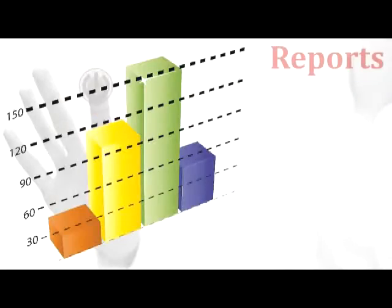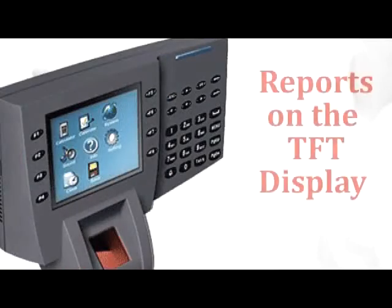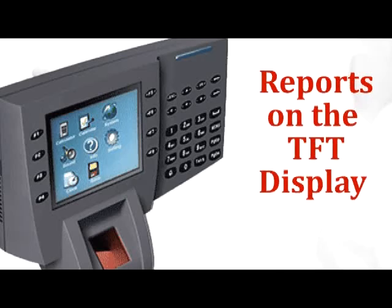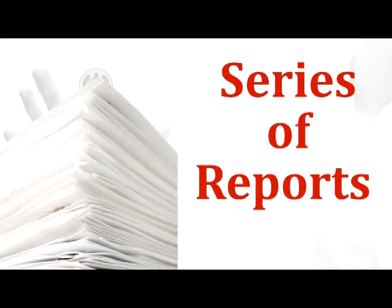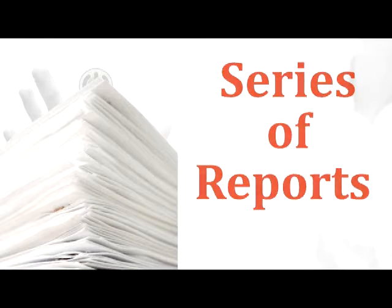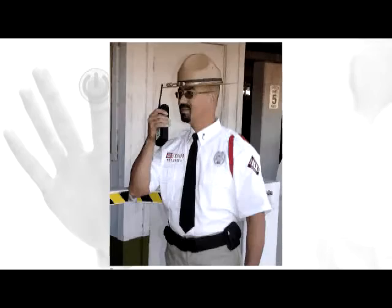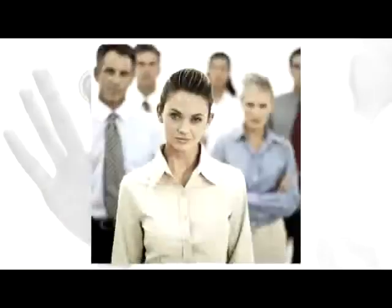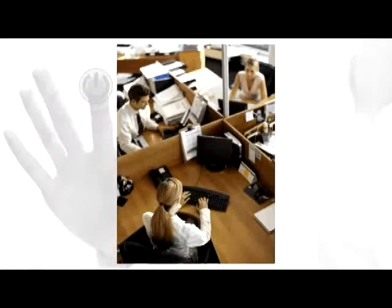Reports is what will really blow you away. Besides simple reports that you can get on the TFT display of the unit, a whole series of reports are generated from the software to meet all your needs for payroll, security, HR, billing, and general administration.